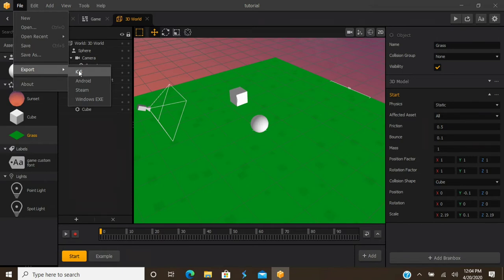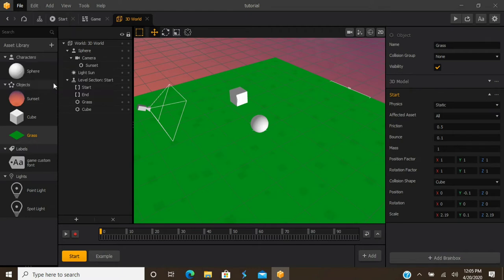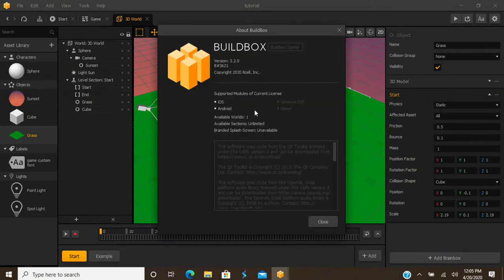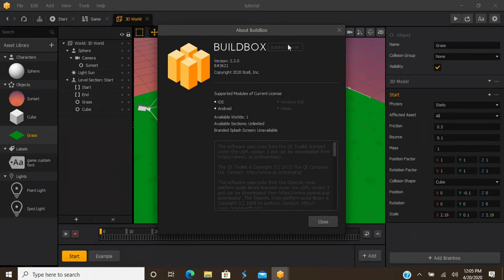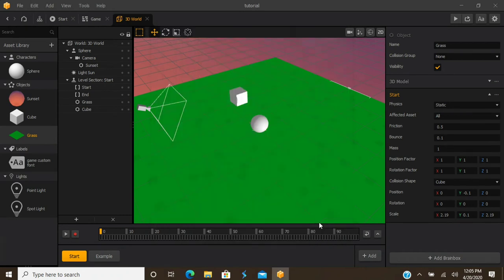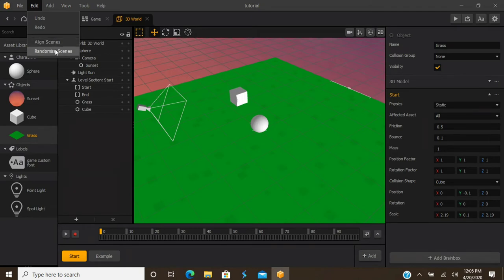Keep in mind the free version only allows you to export to mobile, while plus and pro allow you to export to Windows executable. You've also got an About screen that tells you your current version and subscription level. Then under Edit: undo, redo, align and randomize scenes. Align and randomize scenes is neat — depending on your gameplay, you can have all your scenes play in a certain order, or for runner and hyper casual games, you can randomize scenes so your player doesn't get used to all the obstacles.